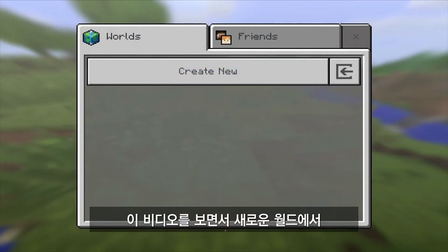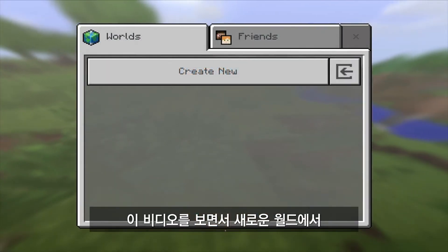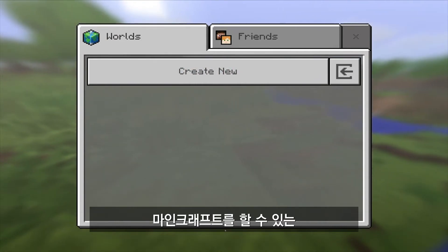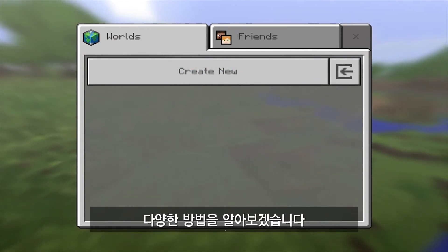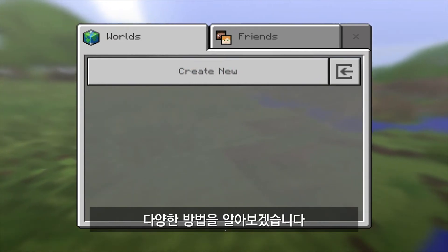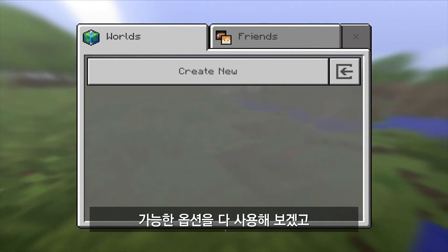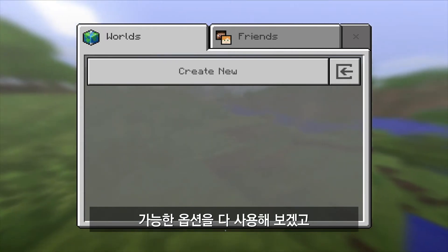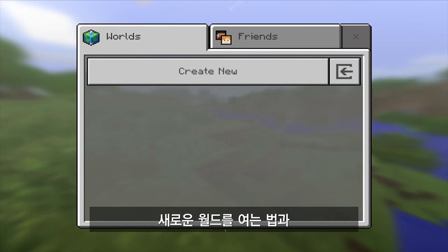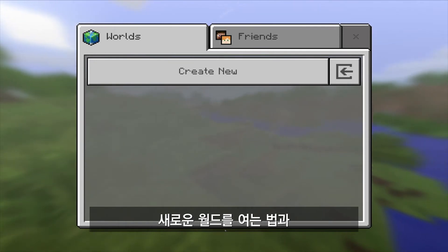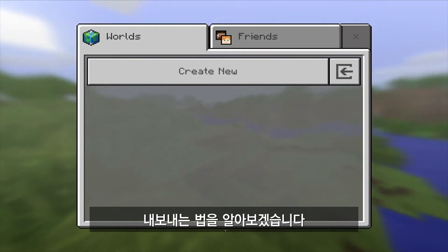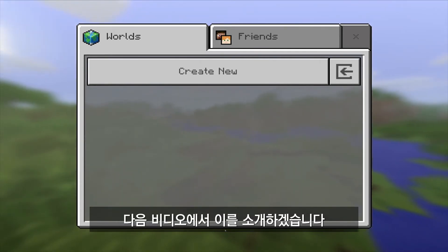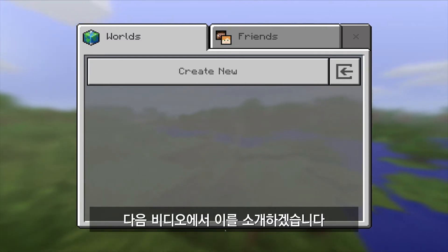What we're going to be covering in this video is the variety of ways you can set up a new world in order to make use of Minecraft. I'm going to go through most of those options in this video. Exporting and importing worlds, which is another way to have portable worlds in Minecraft, we'll save that for the very next video in this series.